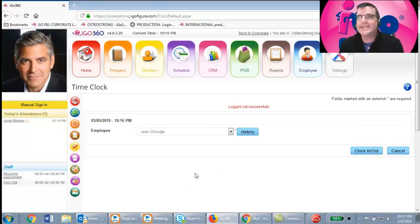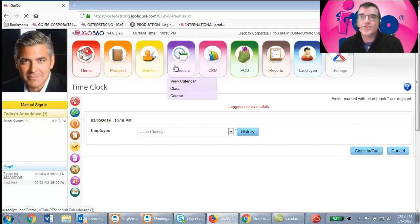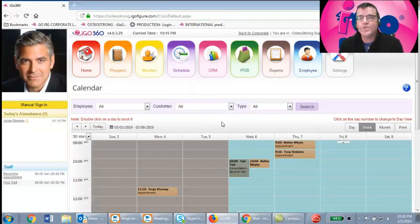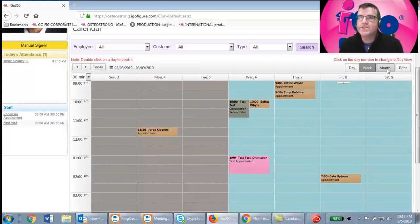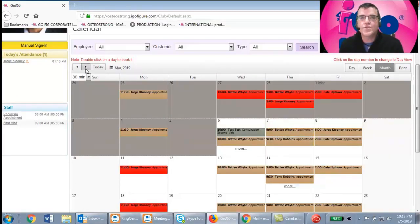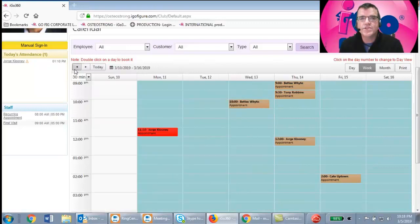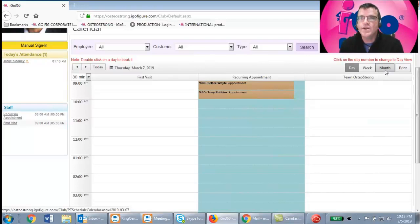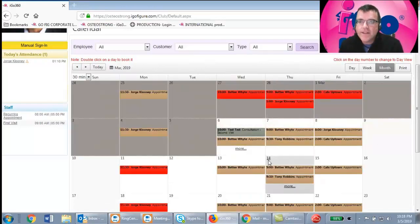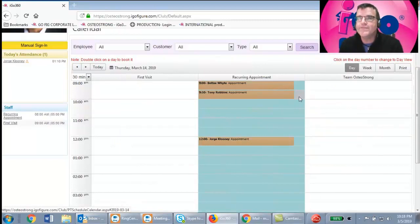The next thing you'll spend a lot of time doing is scheduling appointments. The scheduler is under the Schedule button — simply click it and it pulls up the calendar for your center. It defaults to a week view; to switch to month view, click Month. Use the navigation buttons to scroll to the next or previous month or week. In week mode, click the day and number to display the day view. In month mode, click the number to jump to the day view.